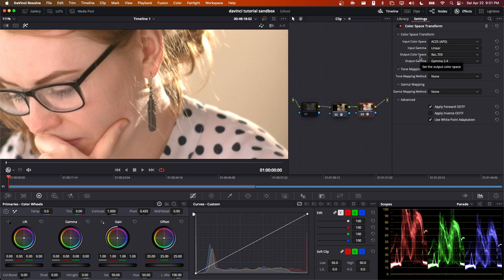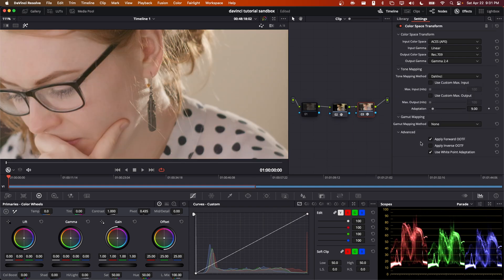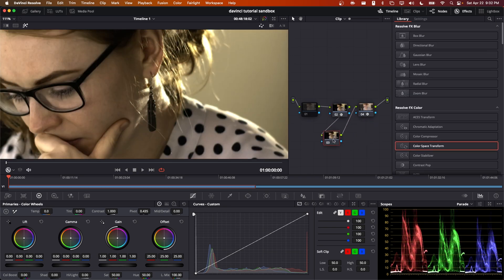What you would do in this scenario typically is you'd go to tone mapping then you'd pick one of these options, typically DaVinci or luminance mapping, and that allows us to recover our highlights. The way the DaVinci tone mapping works is after transforming the image to a linear state, it will apply an s-shaped curve to each of the three channels. Let me demonstrate this.